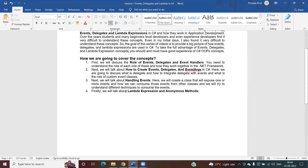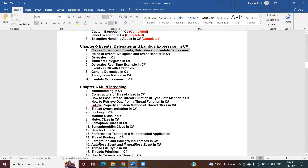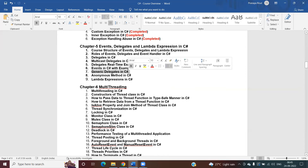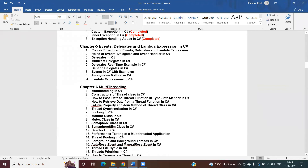Finally, we will discuss two important concepts: anonymous methods and how we can replace anonymous methods with lambda expressions. Our course structure for event delegates and lambda expressions is: first, the role of event delegates and event handlers; then the event concept; then multicast delegates; then delegates real-time examples; then generic delegate concepts; then events; then anonymous methods; and finally lambda expressions, completing Chapter 5.